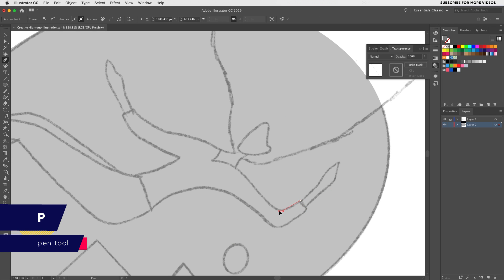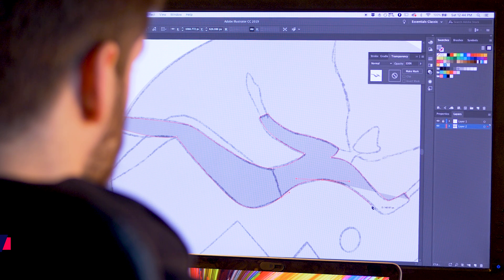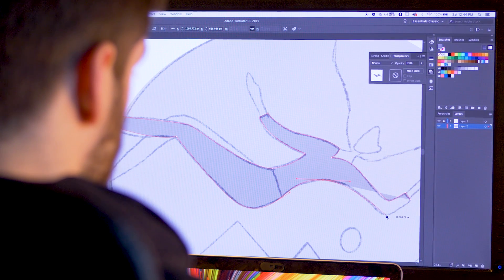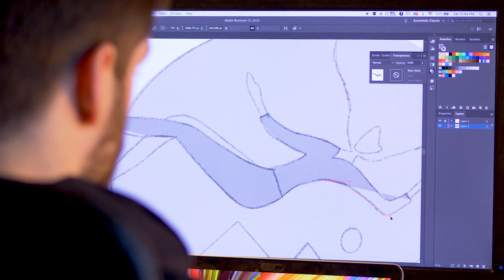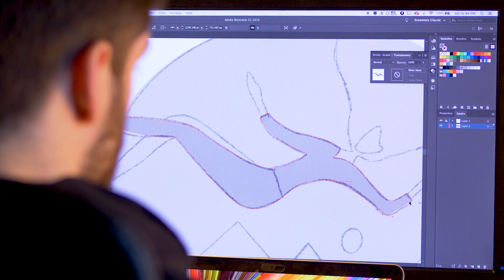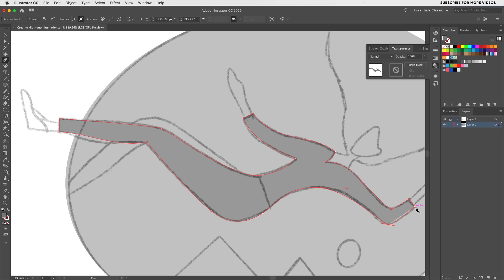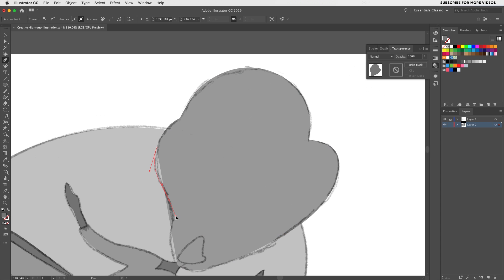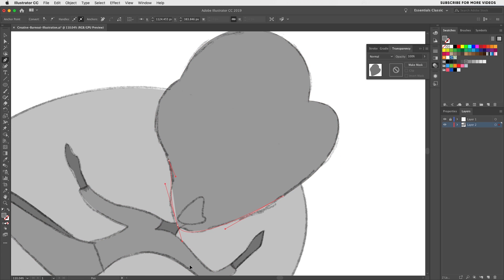Using the pen tool you can start creating elements by tracing underneath the sketch and trying to be as loose as possible. A sketch can only take you so far. Of course you'll need to do certain adjustments along the way.